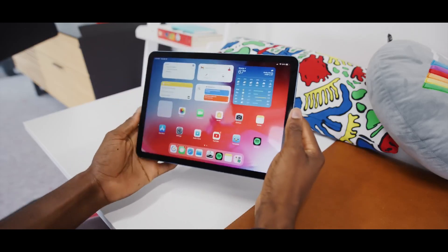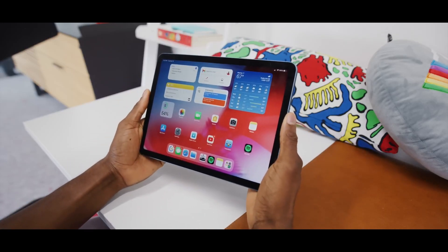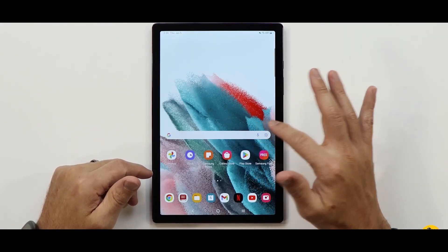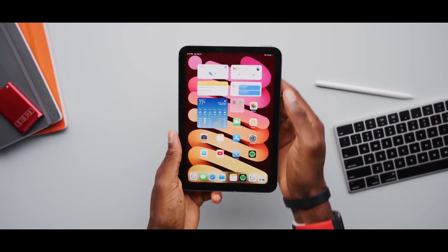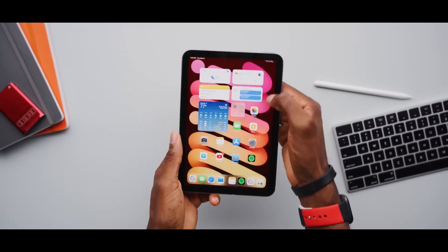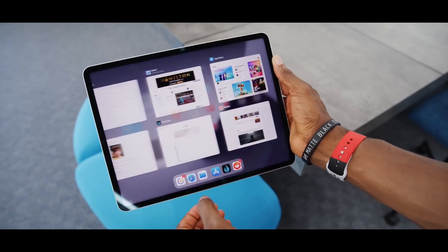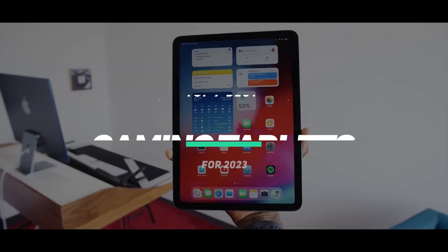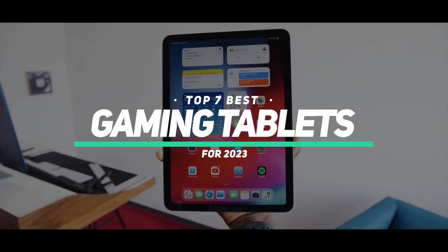If you're a gamer on the go, having a powerful and portable gaming tablet can be a game-changer. With so many options on the market, it can be tough to choose which tablet is right for you. That's why we've done the research and put together a list of the top 7 best gaming tablets for 2023.